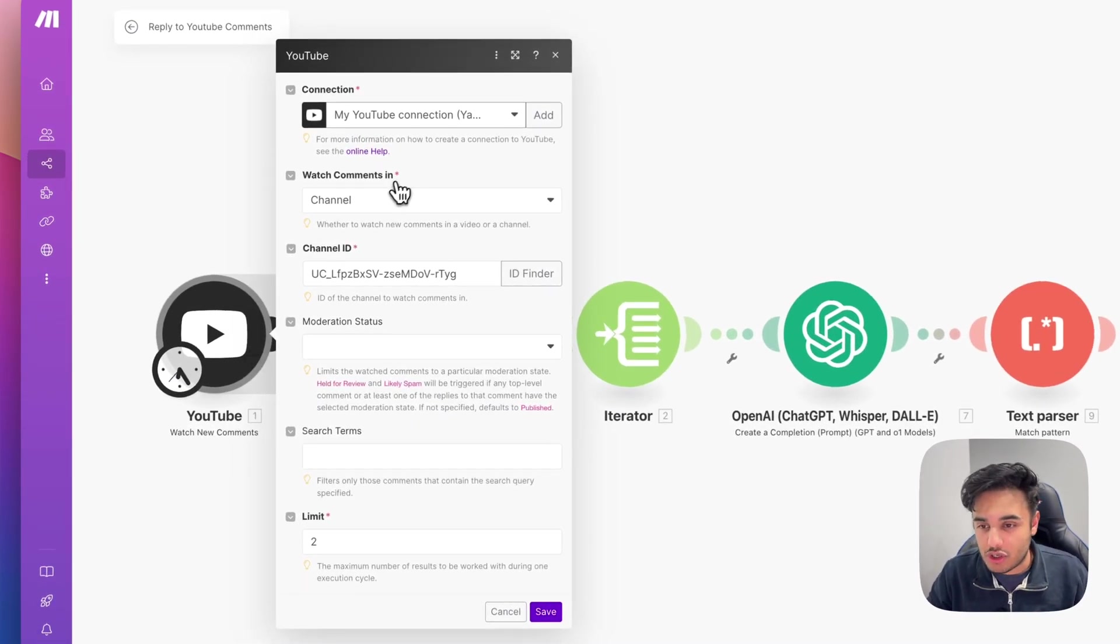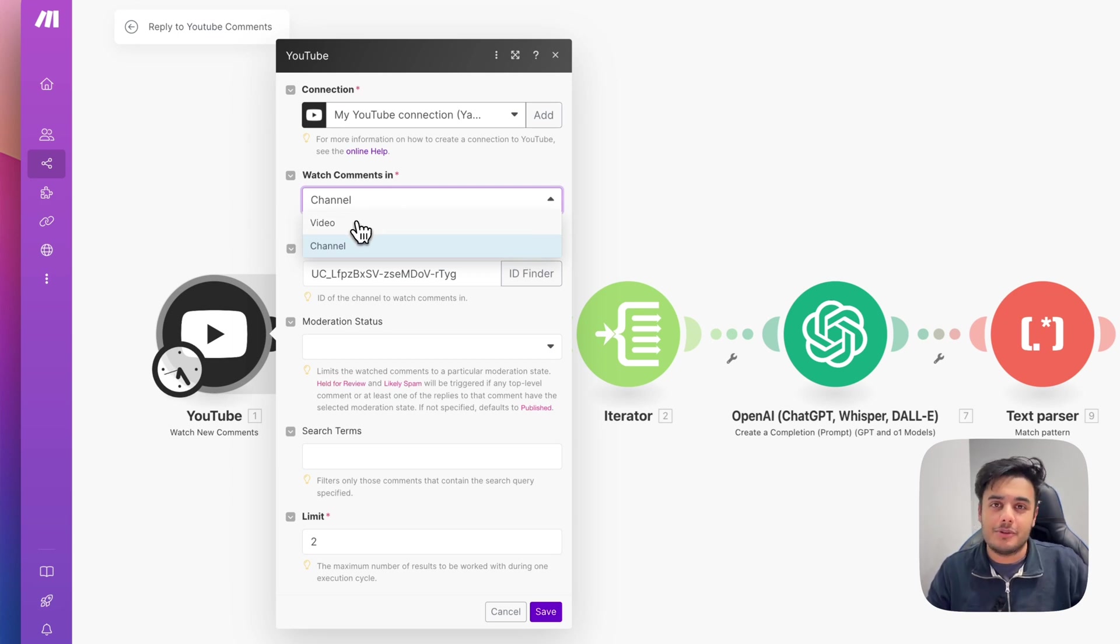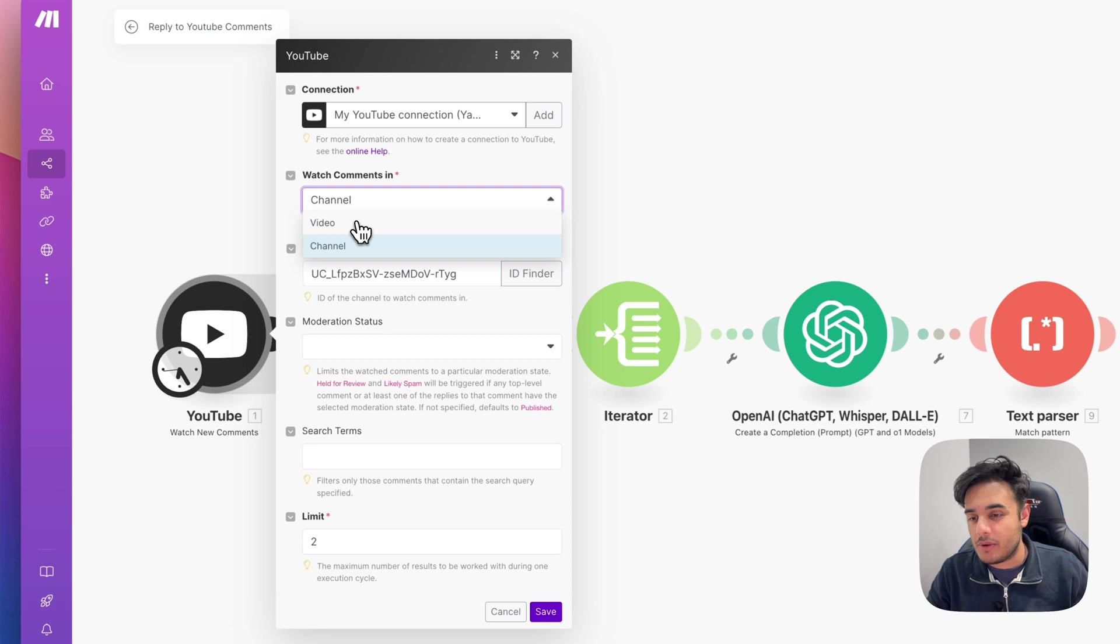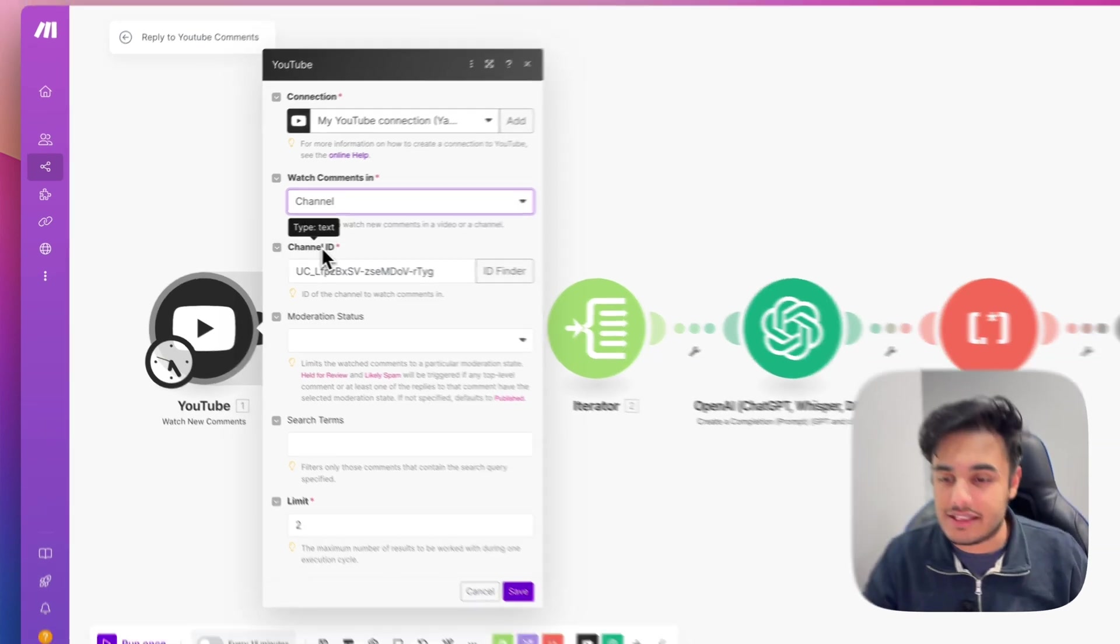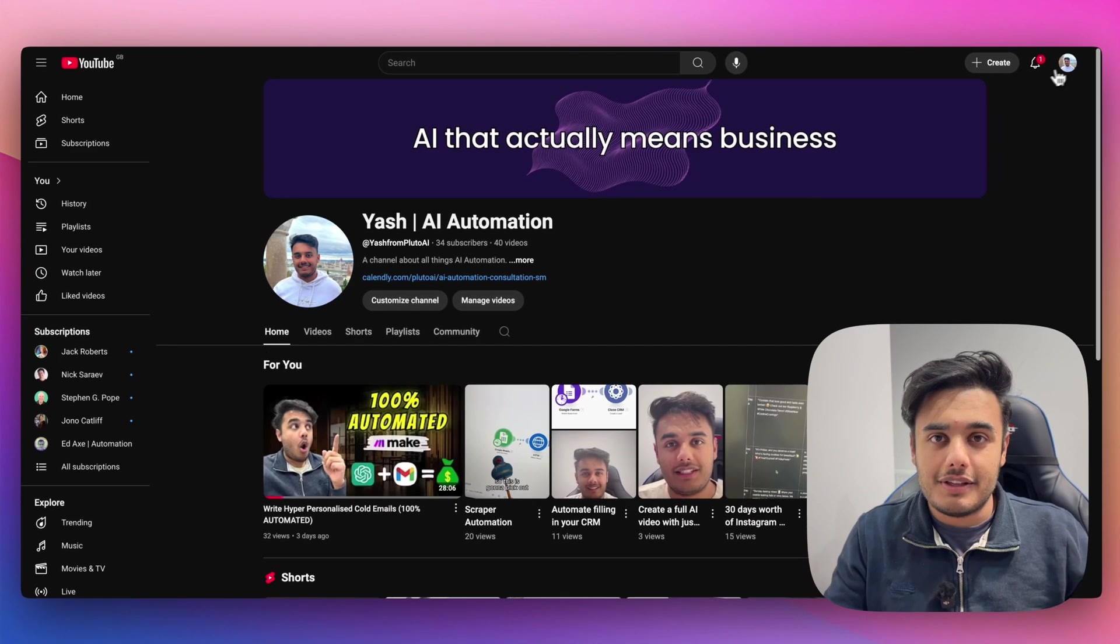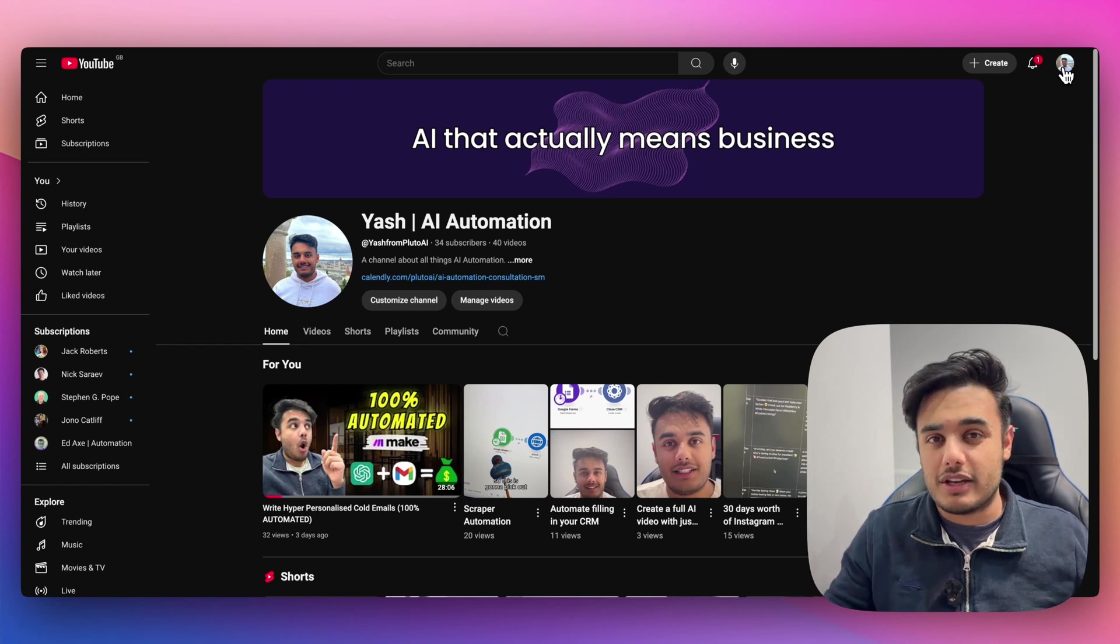I essentially have watch comments and channel. You can also change this to video if you only want the AI to respond to comments that have been left on a certain video, but I've just left it to channel. And then you also need to get a channel ID.